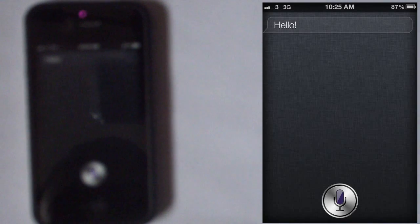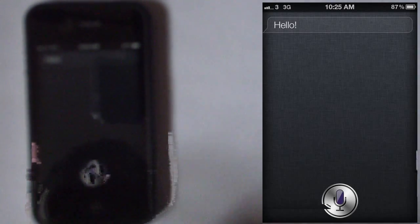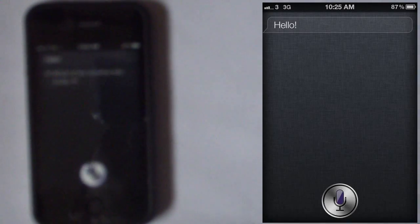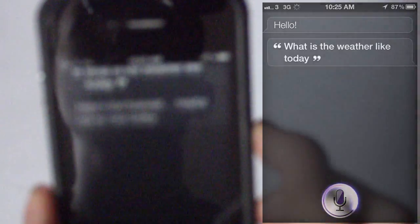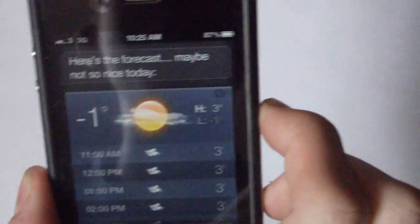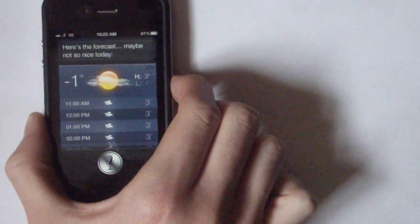What is the weather like today? Here's the forecast, maybe not so nice today. There we are, bringing up the forecast nice and fast.